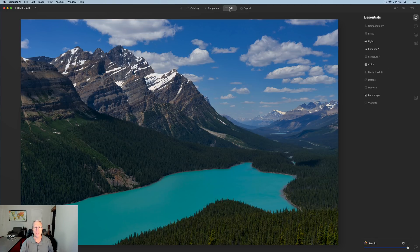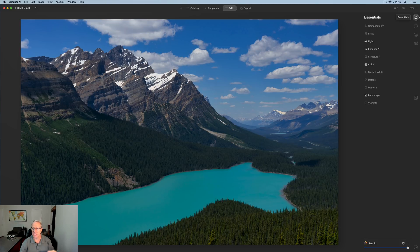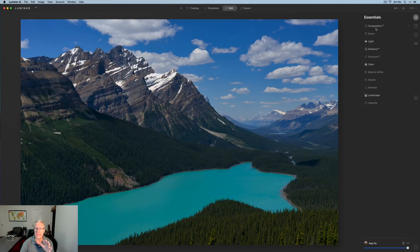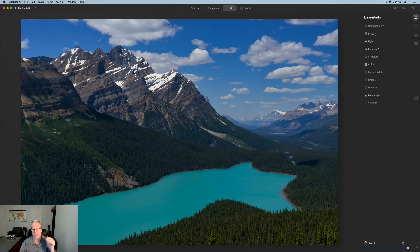If you used Luminar 4 you'll recognize these tab icons — the first is Essentials, same as before, then Creative, Portrait, and Pro. Some things are different though: Composition AI and Erase are right there on the Essentials tab. These are new ways of using tools within Luminar. Composition AI is AI-based by definition, and using Erase does not create a new layer — it's something you can do while editing without worrying about layer management.